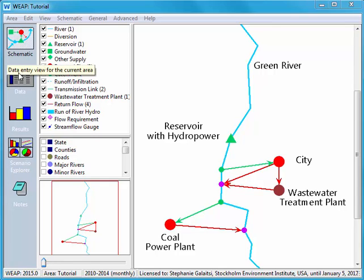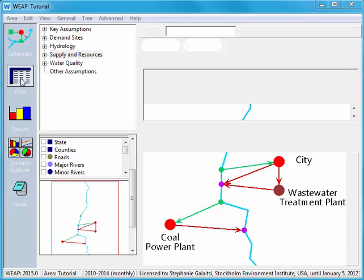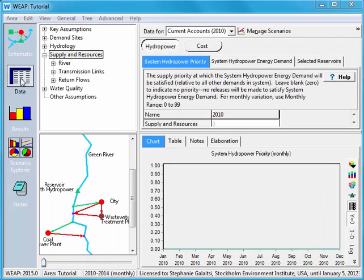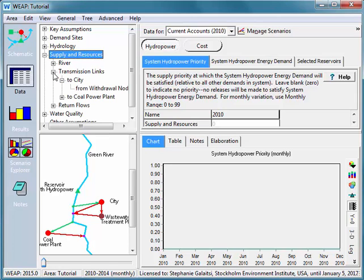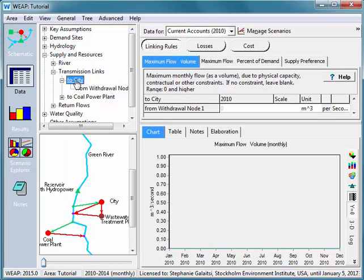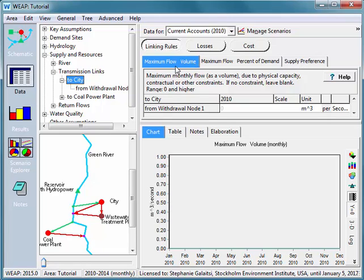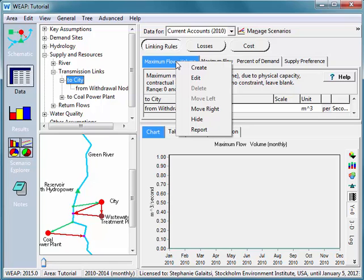Let's go into the data tree and we can add a user defined variable. I'm going to add it onto the transmission link because that's where the energy use is taking place. So I open supply and resources, transmission link, and here I'll click on city. We're in the linking rules button and there are three tabs here, none of which are about electricity. But I'll go ahead and right click on one of them. It doesn't matter which. And there's an option for create.